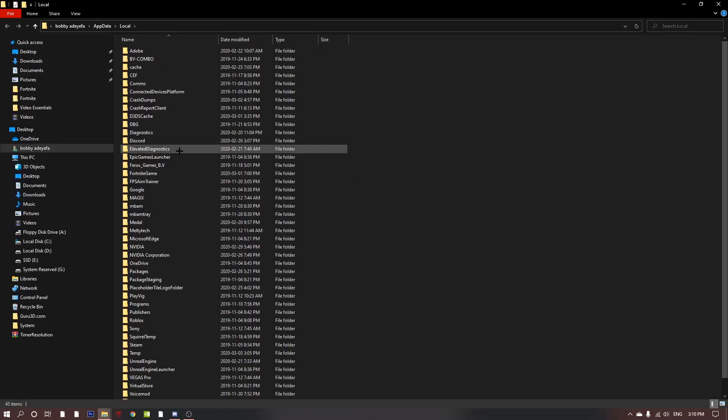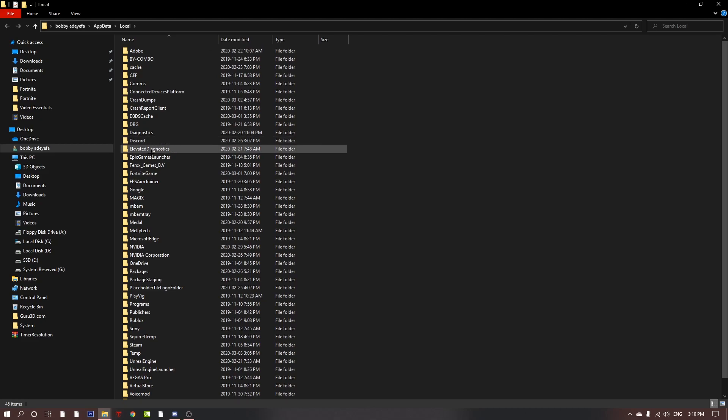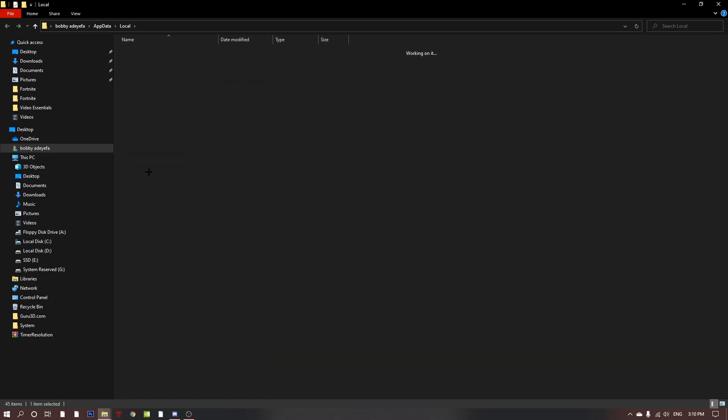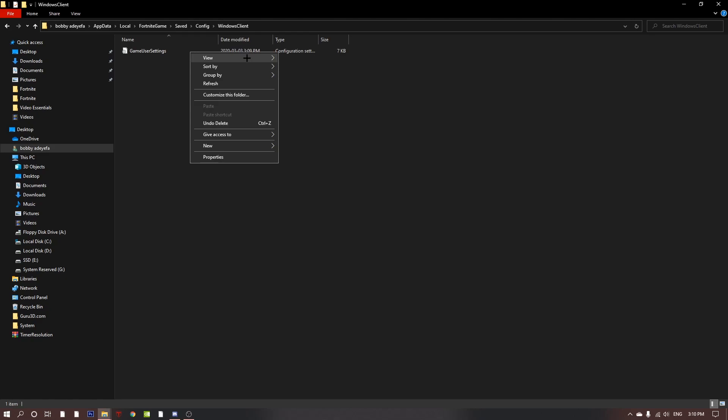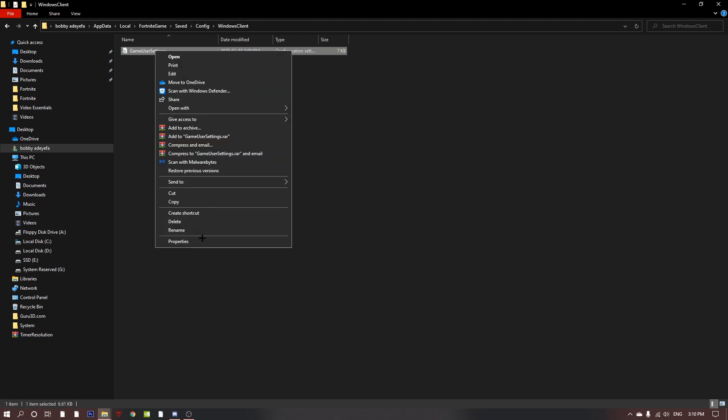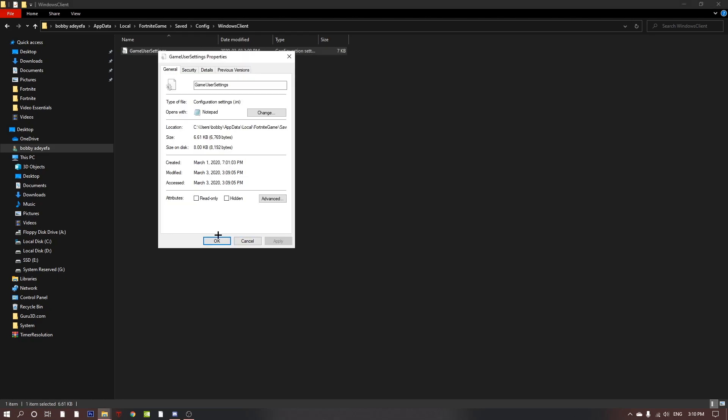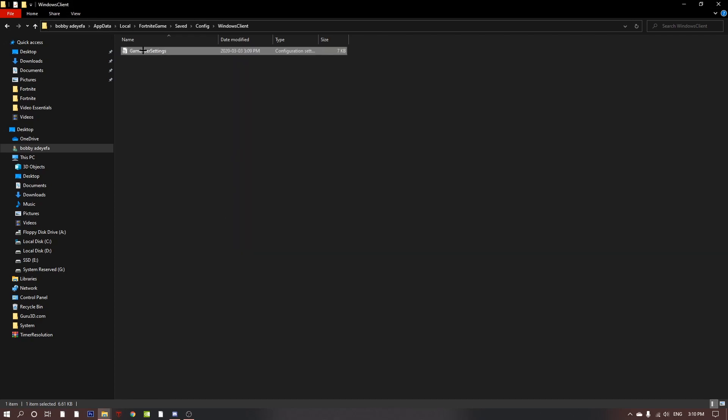Once you've done that, click OK and this huge file will come up. You want to find Fortnite, double click on that, double click on save config Windows client. Once you get to game user settings, you'll want to right click, then go to properties and untick read only. Once you've done that, click apply and OK.